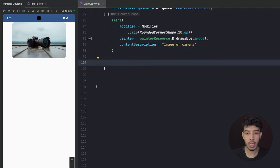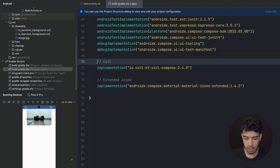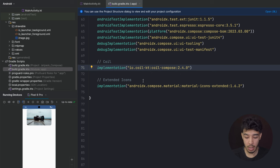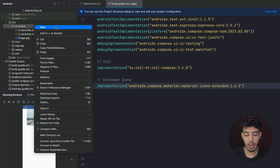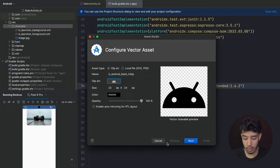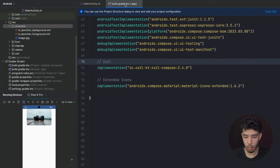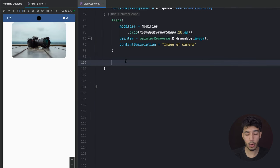Now let's see how to load an image that is not in our project — an online image. For that we need a library. I have pasted this dependency — it's called Coil, which is responsible for loading images, just like Glide from XML. This is the Compose alternative to Glide. I also pasted extended icons, which gives us more icons to use in our project so we don't have to create new vector assets manually. Sync these dependencies to get started.